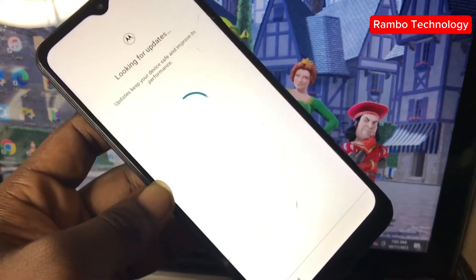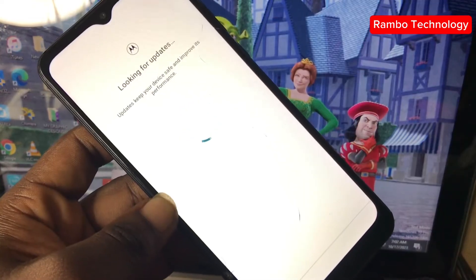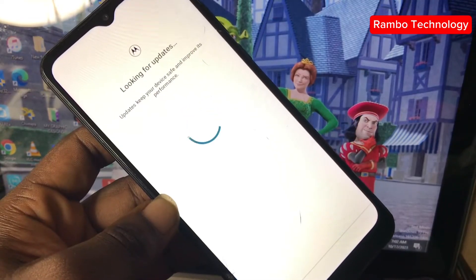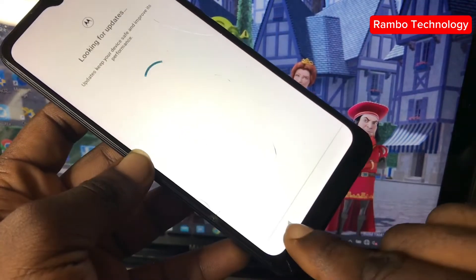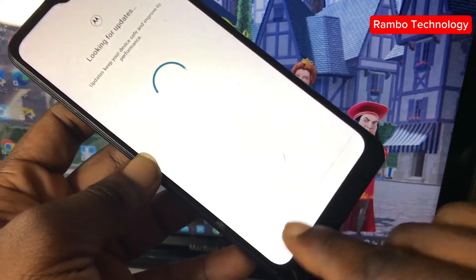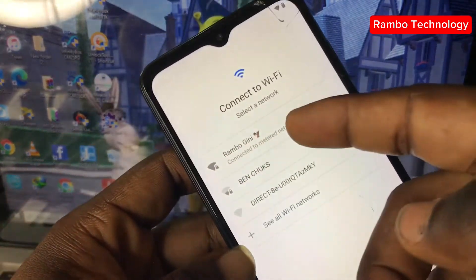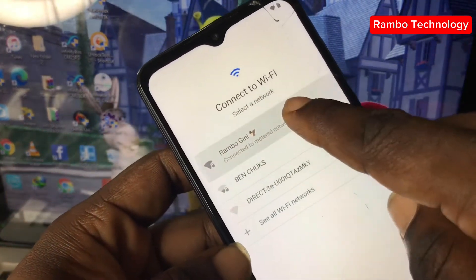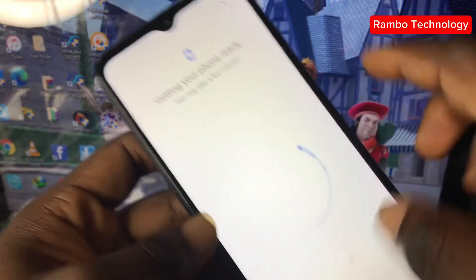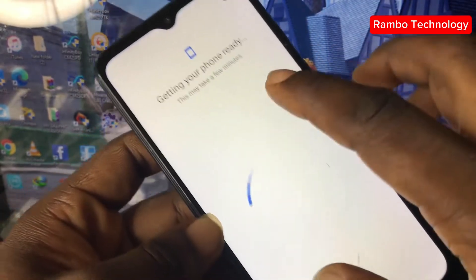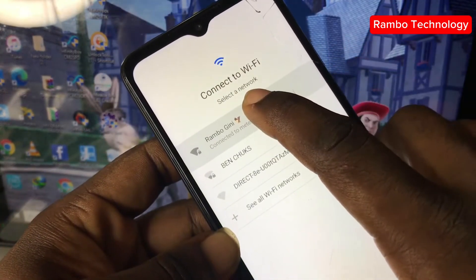Tap Accept and Continue. Allow the device to process while looking for updates, then click the return button. This will redirect you back to the Wi-Fi section. At this moment, we need to deactivate the Wi-Fi network.